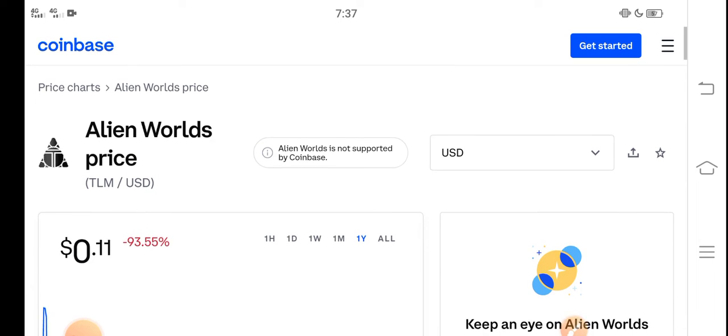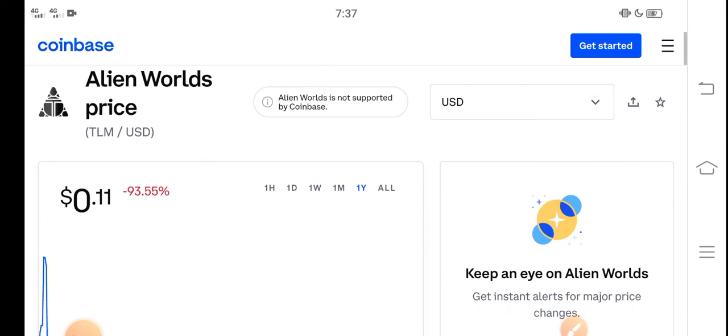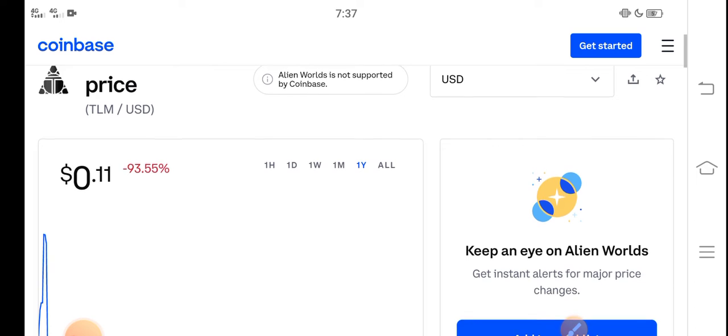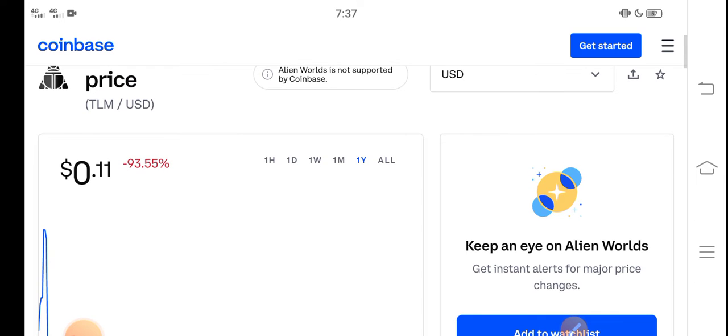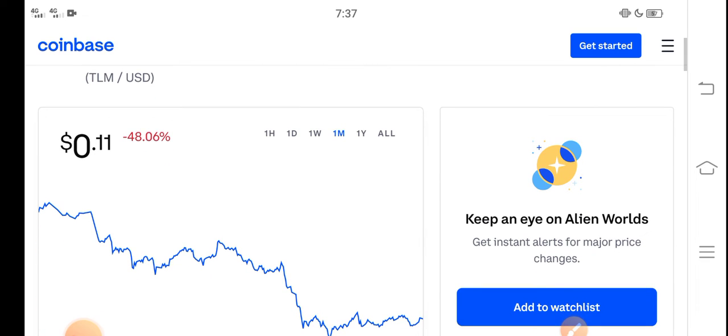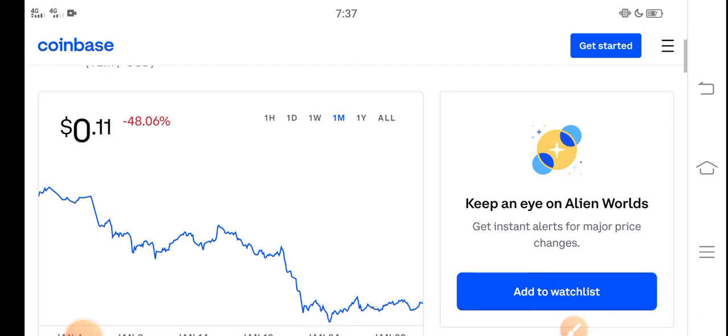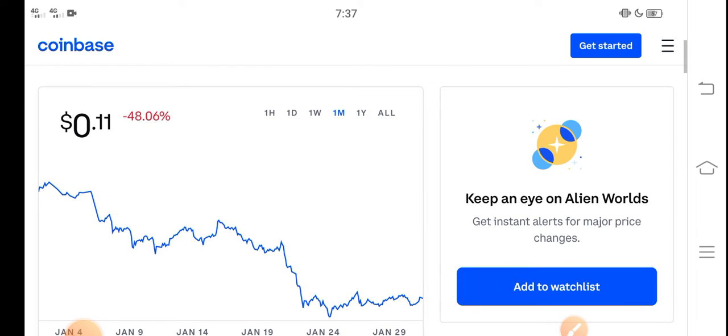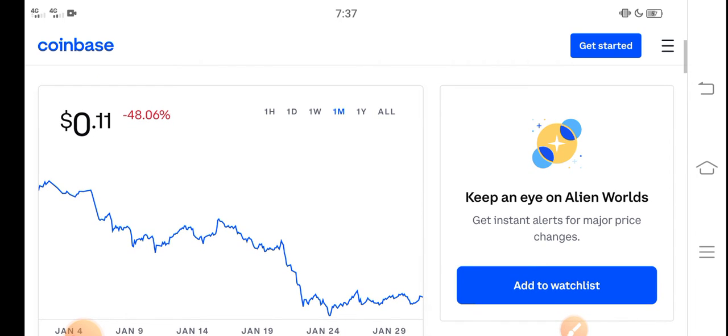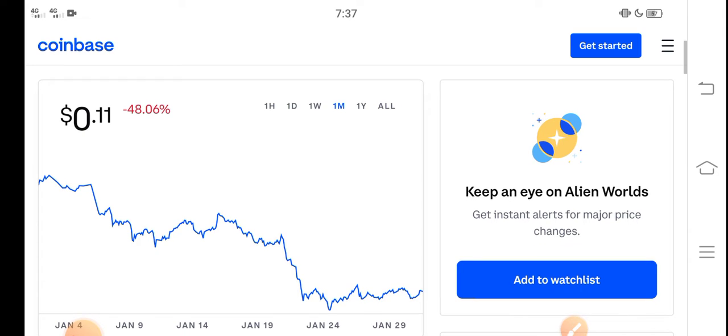In this video I'm talking about TLM price update, what's the price of TLM, what price changes have occurred, and is it a good time for buying TLM or a bad time for selling TLM. Let me show you all these things in this short video.